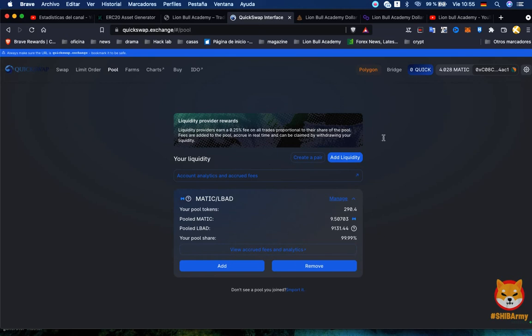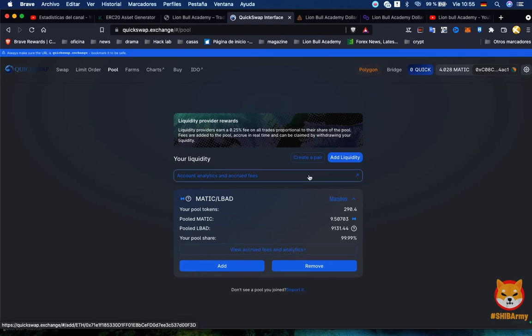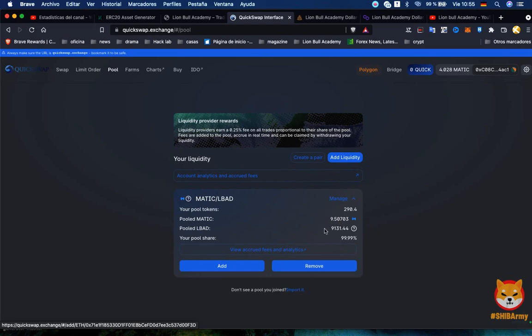This is the way how to add liquidity. Just add supply and then it'll take from your wallet, and like this increase the tokens you have available for the public without interfering in the price of the token.